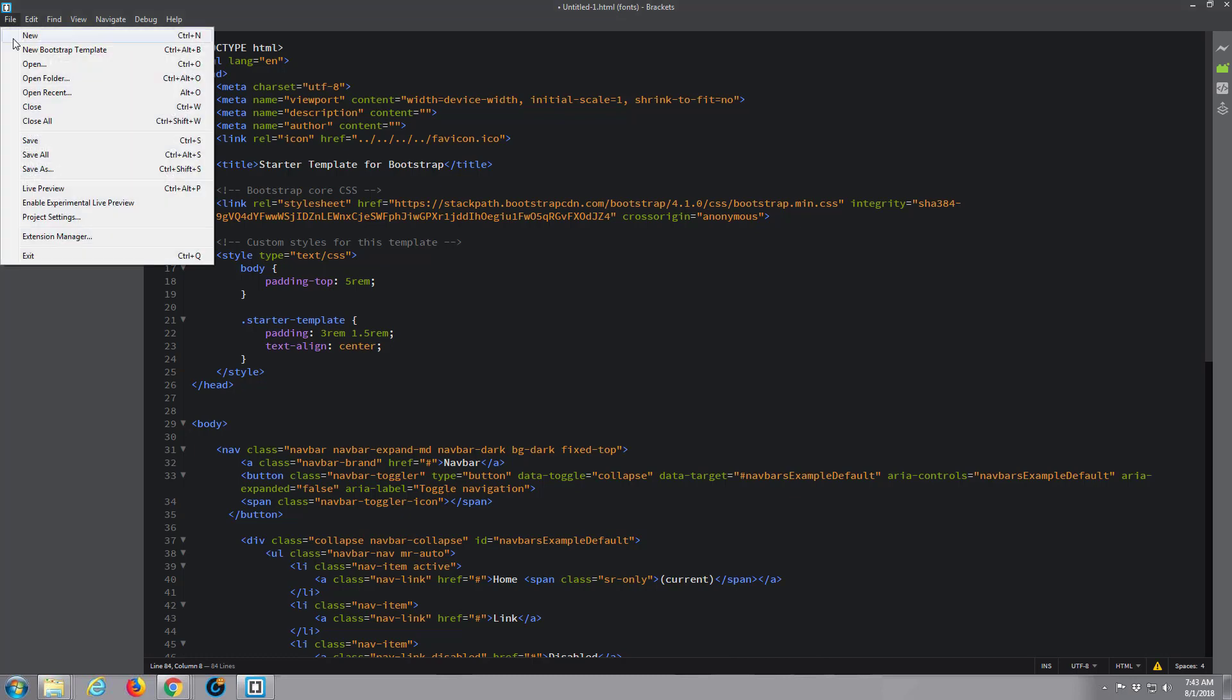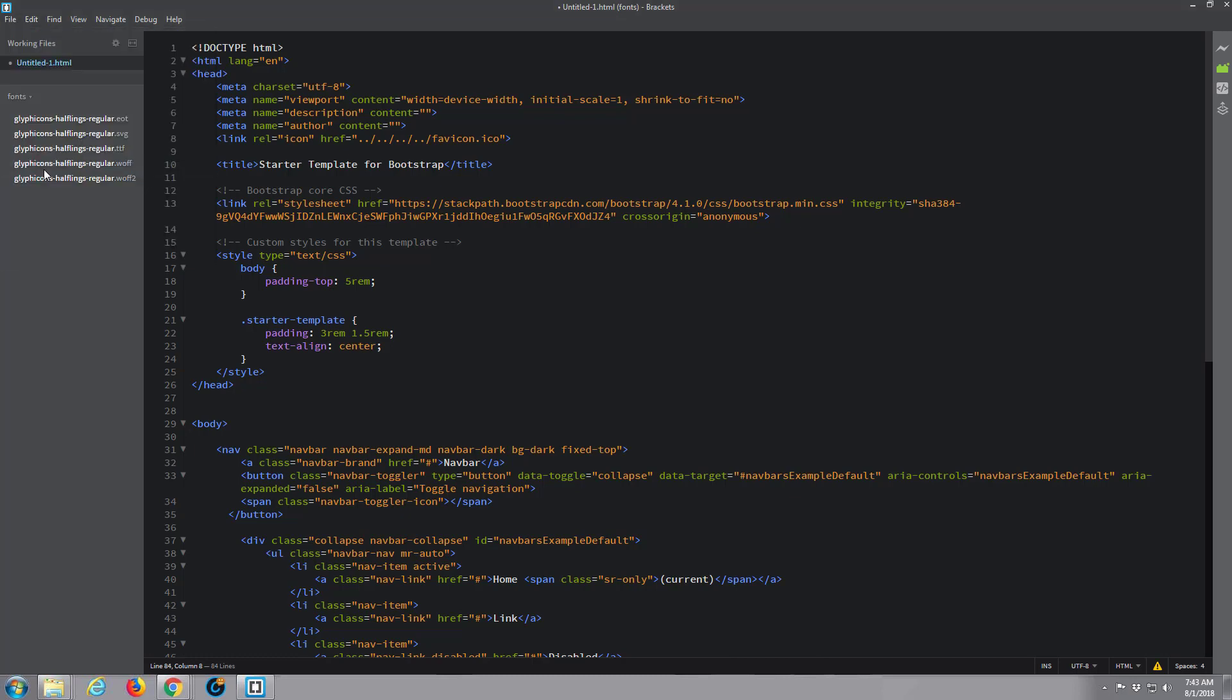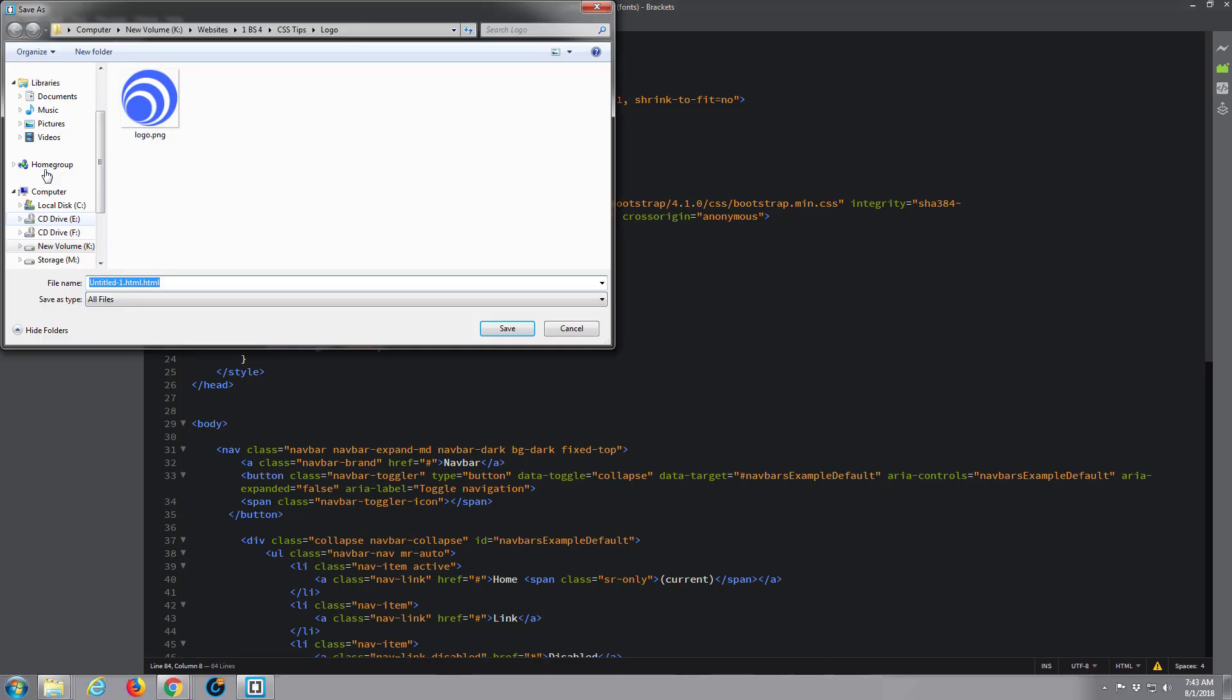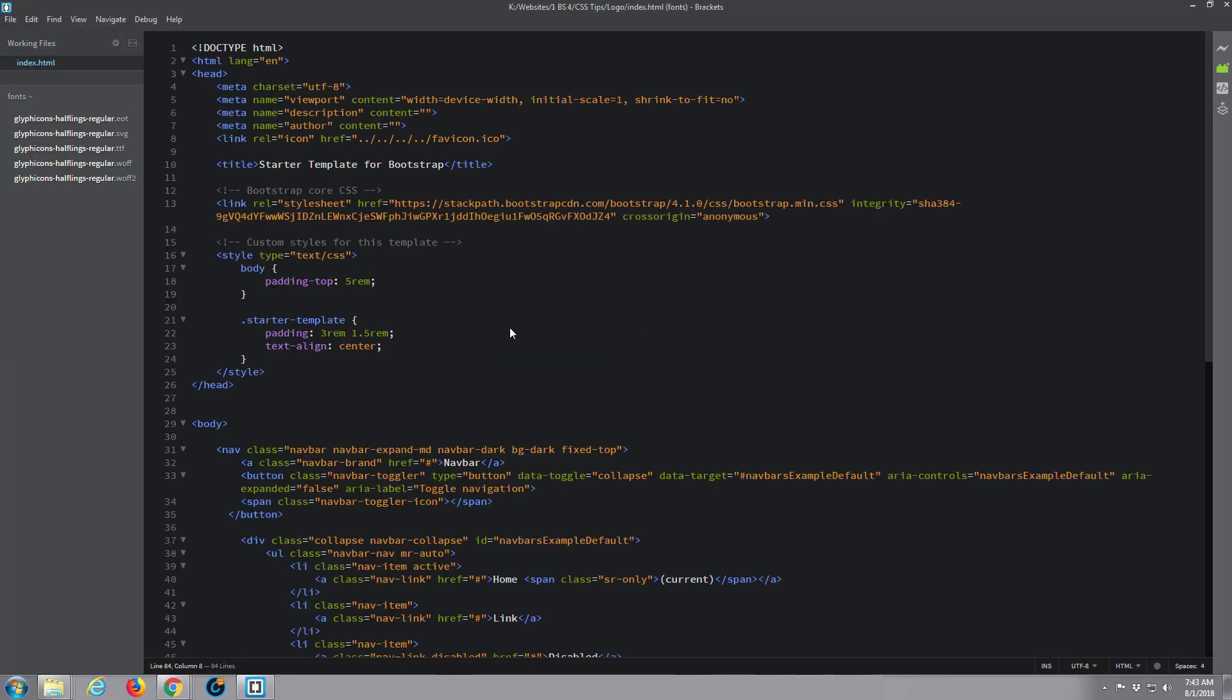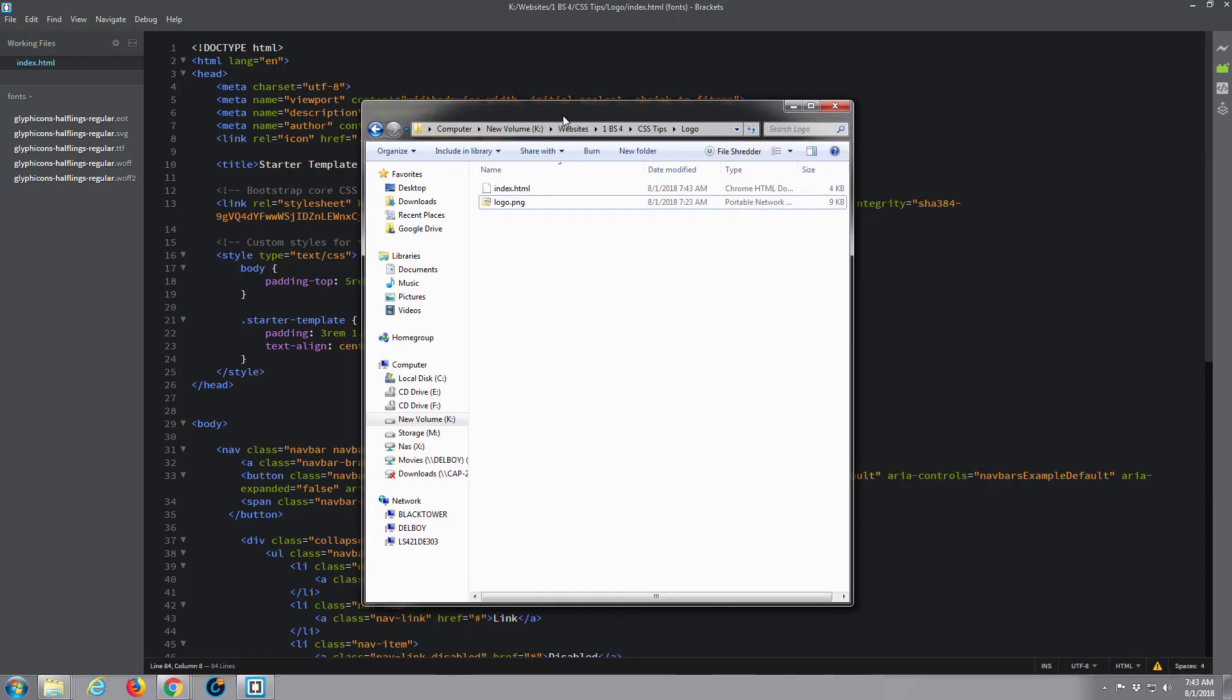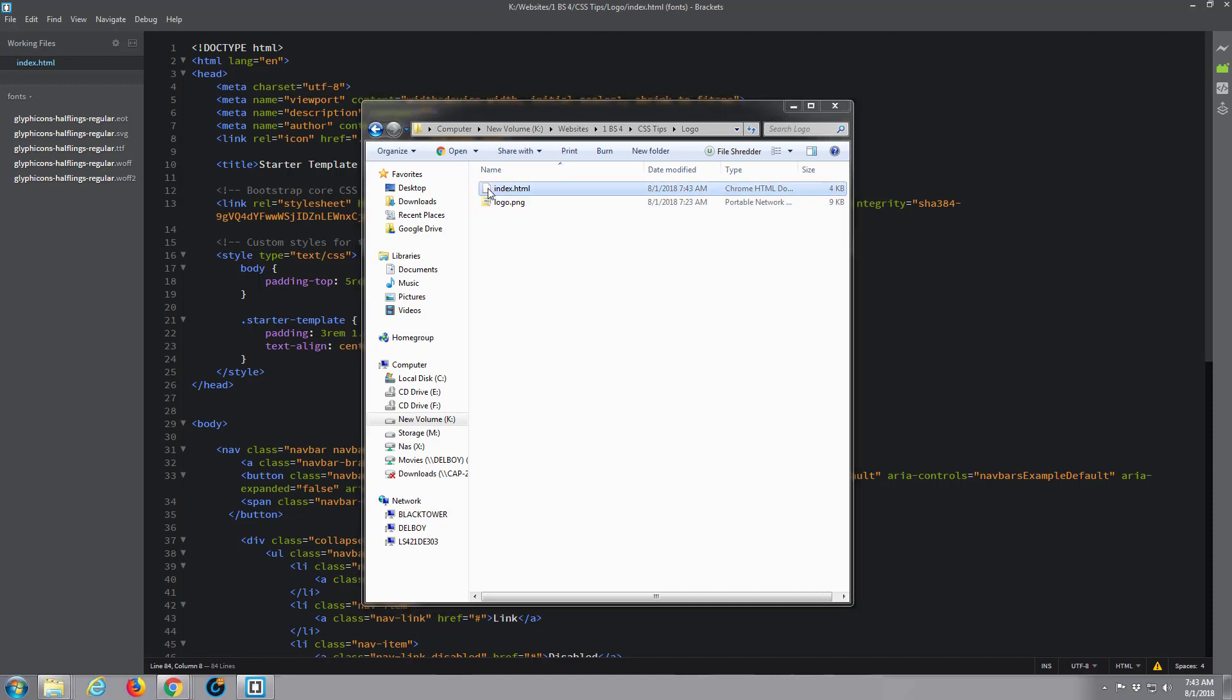I'm going to save this in the same folder as I put my logo in that I've just created, and I'm going to call this index.html. You've always got to give it its file extension when you save it from Brackets. If we go to that folder now, there's our index.html and there's the logo.